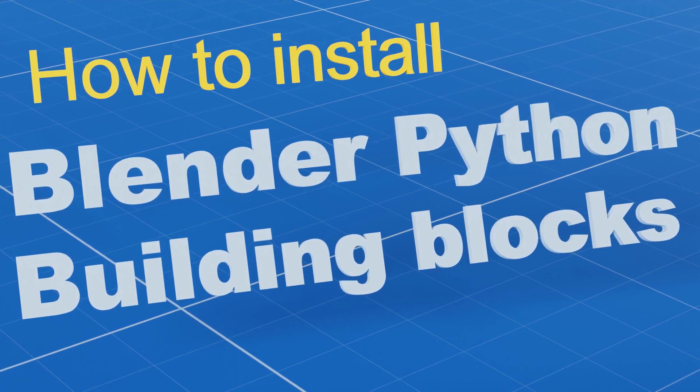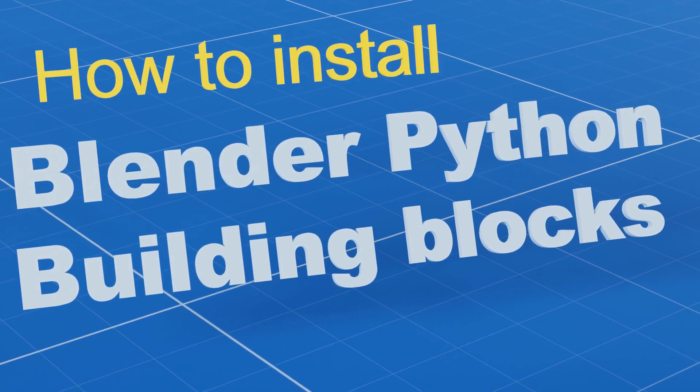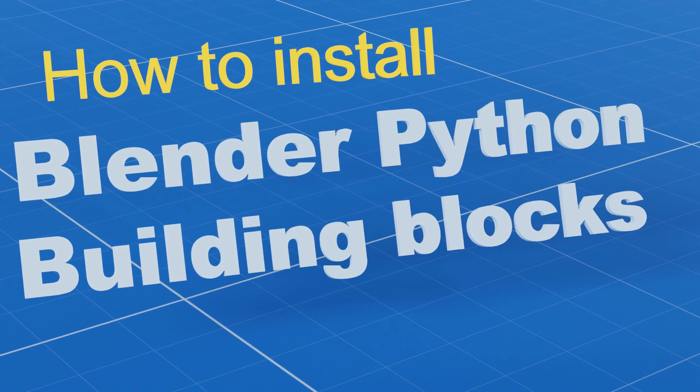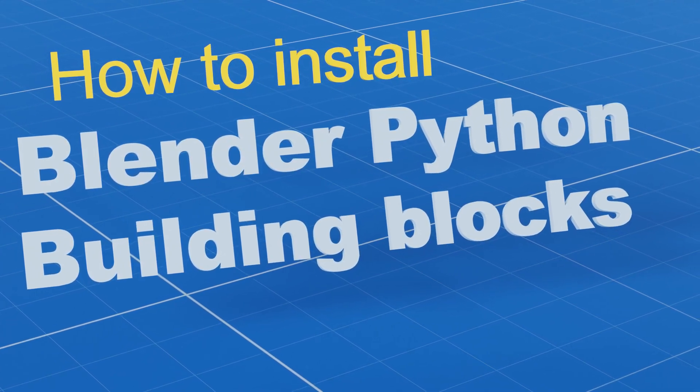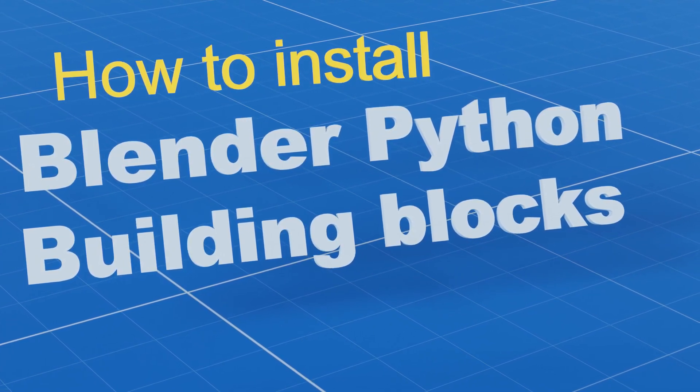In this video, you'll find out about the two main ways you can install the bpy building blocks Python package as a Blender add-on or using pip.